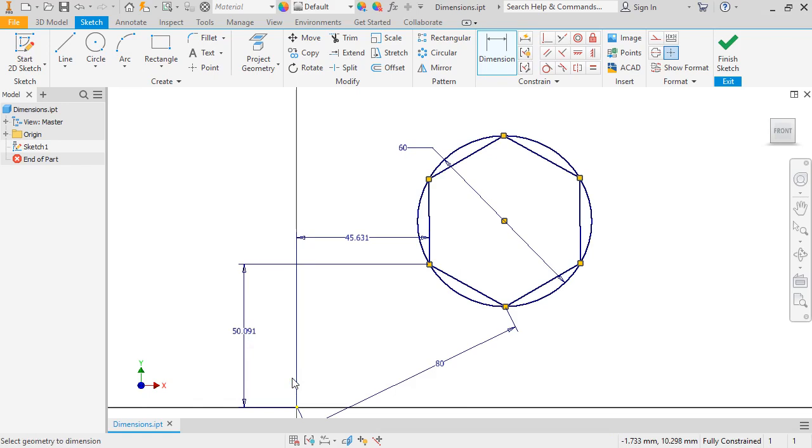With that done, the status bar reads as fully constrained, and I can no longer move the sketch geometry. It's generally considered good practice to ensure that every sketch you create is fully constrained before moving on to create features, and using dimensions is the most straightforward and rigid way to do this.